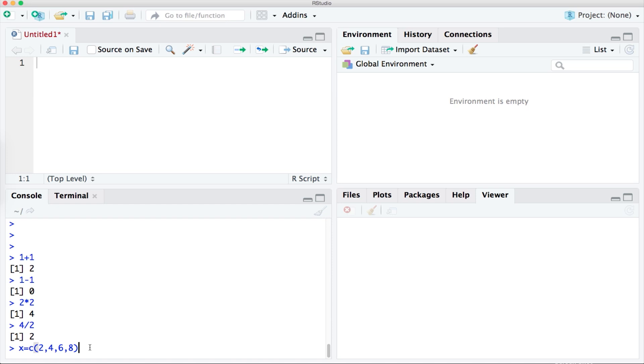So once we execute this line of code we will be telling RStudio that from now on x is no longer just a random letter. It is a name of a collection of numbers and those numbers are 2468. I will now press enter to execute the code.